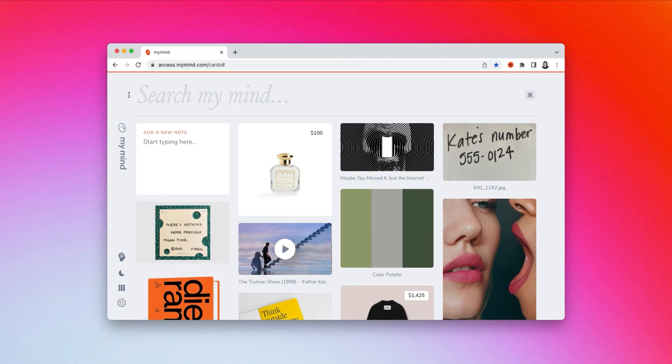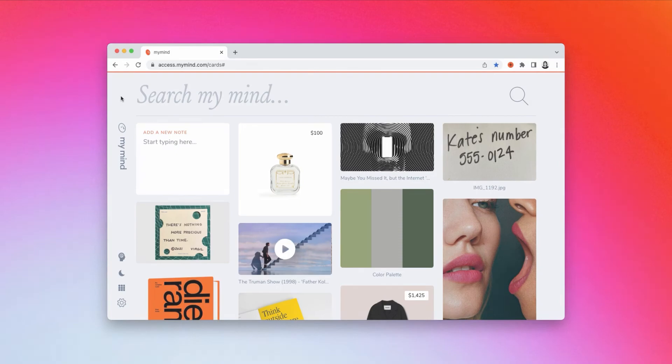Just search whatever you can remember, and my mind will read it and find it for you. No need to categorize or organize anything.